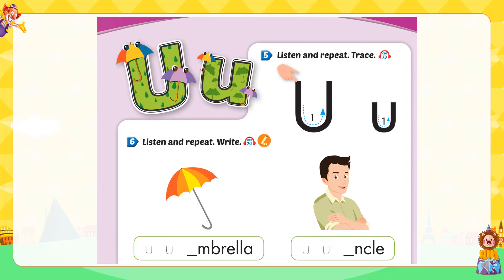Letter U. E. Listen and repeat. Trace Letter U. It makes the sound 'u'. Listen and repeat: U. U. U.